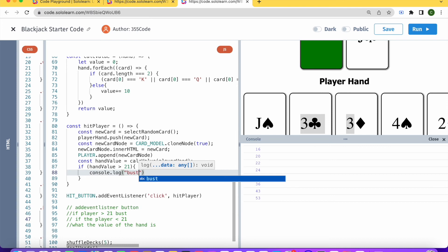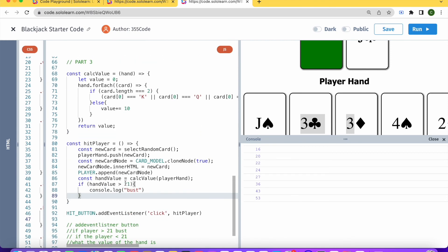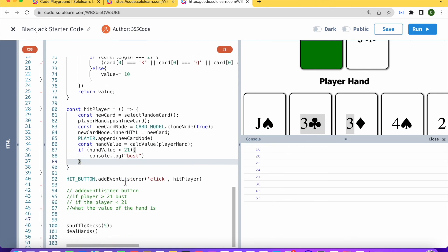Your hand is bust. And if, yeah, so that's pretty much the situation that we want to tell them that they're bust. And in that case,